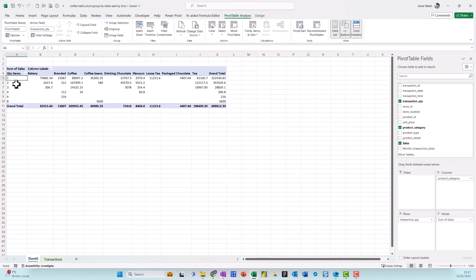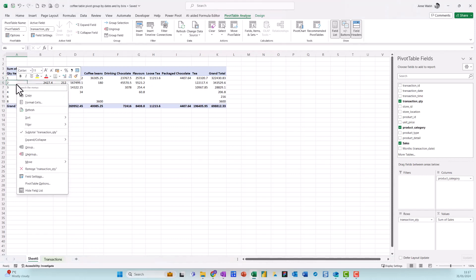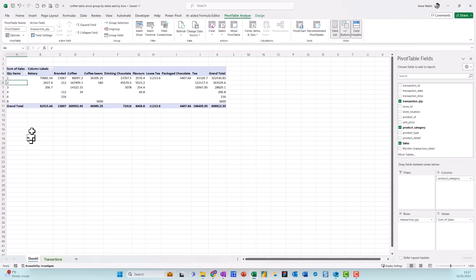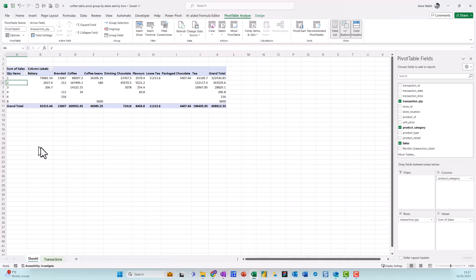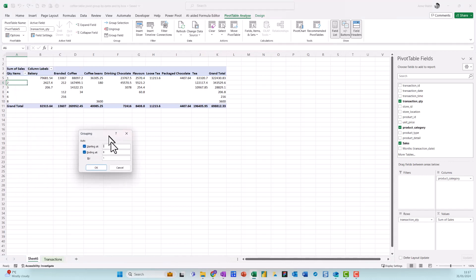Now if I come down here and do a right click and then come down here to group, this is where I can actually put them into sort of buckets or bins. So I could say let's group it from one to eight as the highest, and let's say I want to group it into three. Let's just see what this looks like.